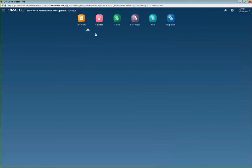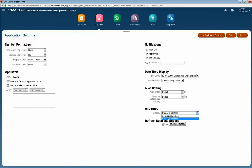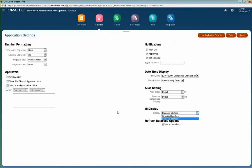Another question I get a lot is: what if I want users to switch to the standard interface, or set the simplified interface as the default? Here you have the UI Display setting. In the UI Display, you have the ability to switch between the simplified interface or standard interface as the default for when users log into the system. Again, this ability is there for folks who had access before July 31st of 2016. If you're new to PBCS, you won't have this display option and will have to use the simplified interface.